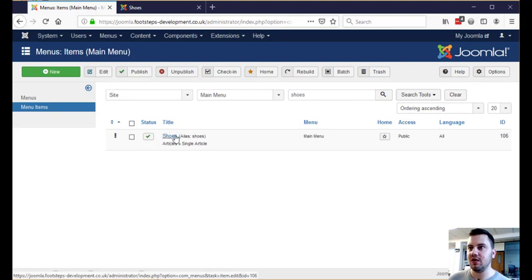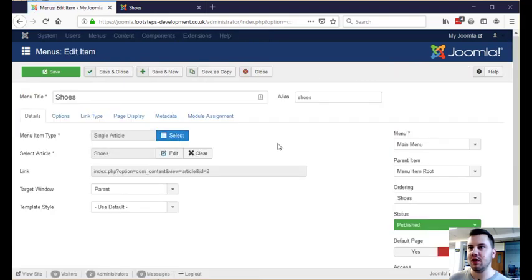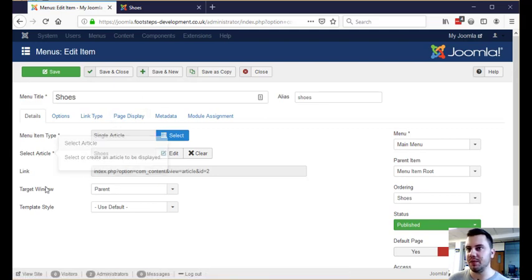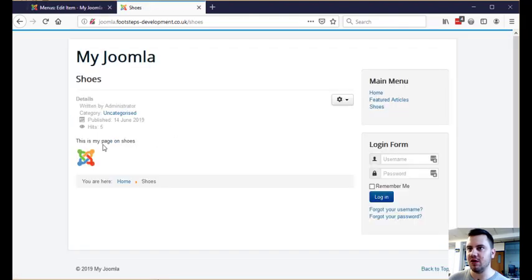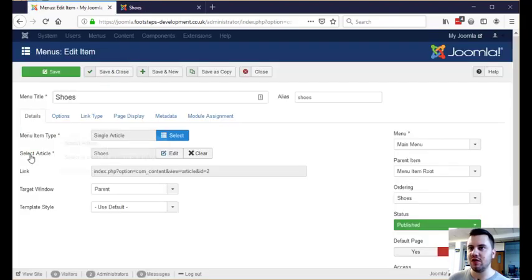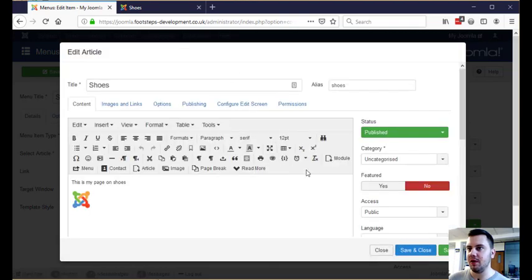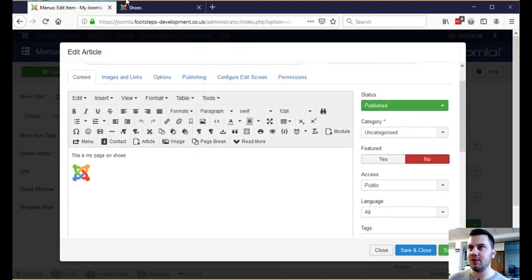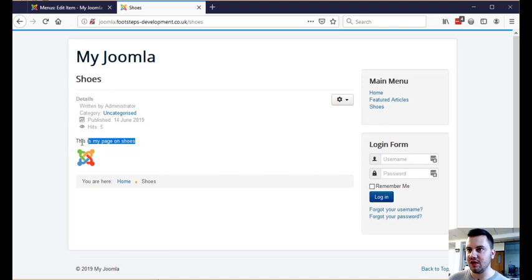So if we go ahead and click into this shoes menu item, we now have all of the details about that menu item here. But the thing we want to edit is the article, because all of the contents of this page — which is just this on this example website — are actually stored in the article that the menu item is set to. So if we come over here and click on Edit Article, it opens up this pop-up box, and now we're actually able to edit everything that is inside of the article.